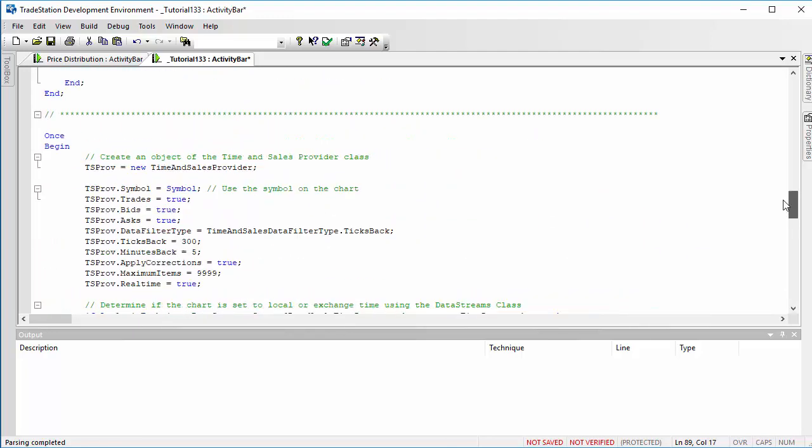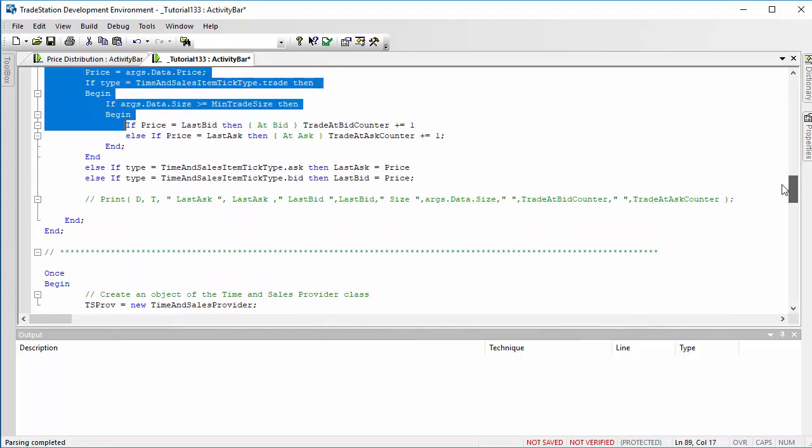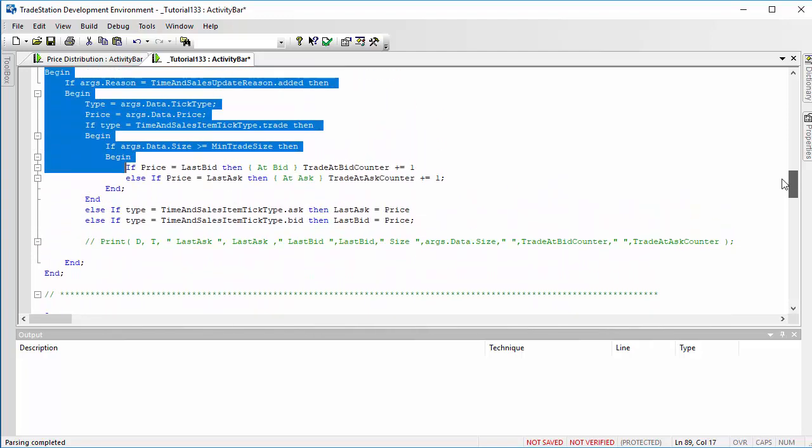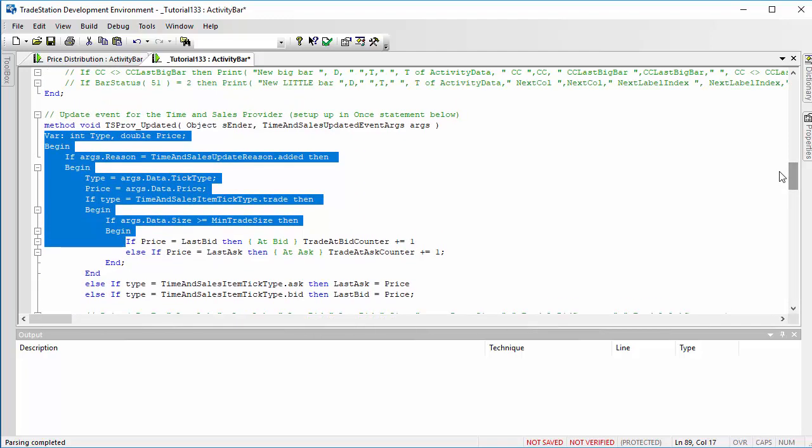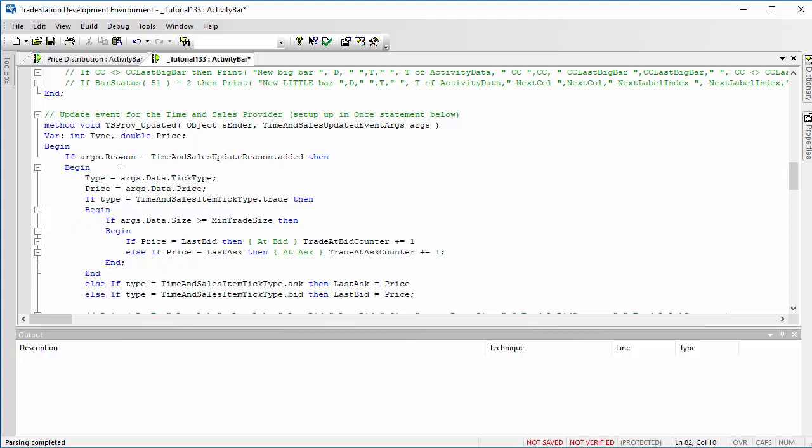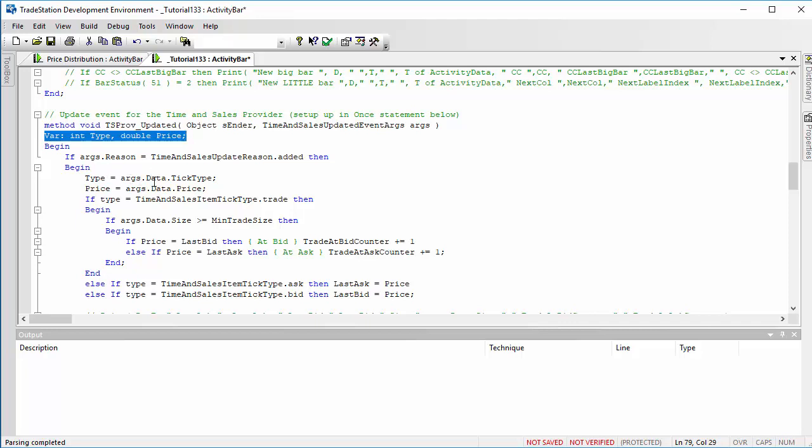So let's go back to the once statement. You can see that's essentially just setting up the time and sales provider. So the next thing we want to do is we need to do something when that updates, and there are a number of useful bits of information available for this. But what we're doing is if we're saying if args.reason is something has been added, then we take the type.